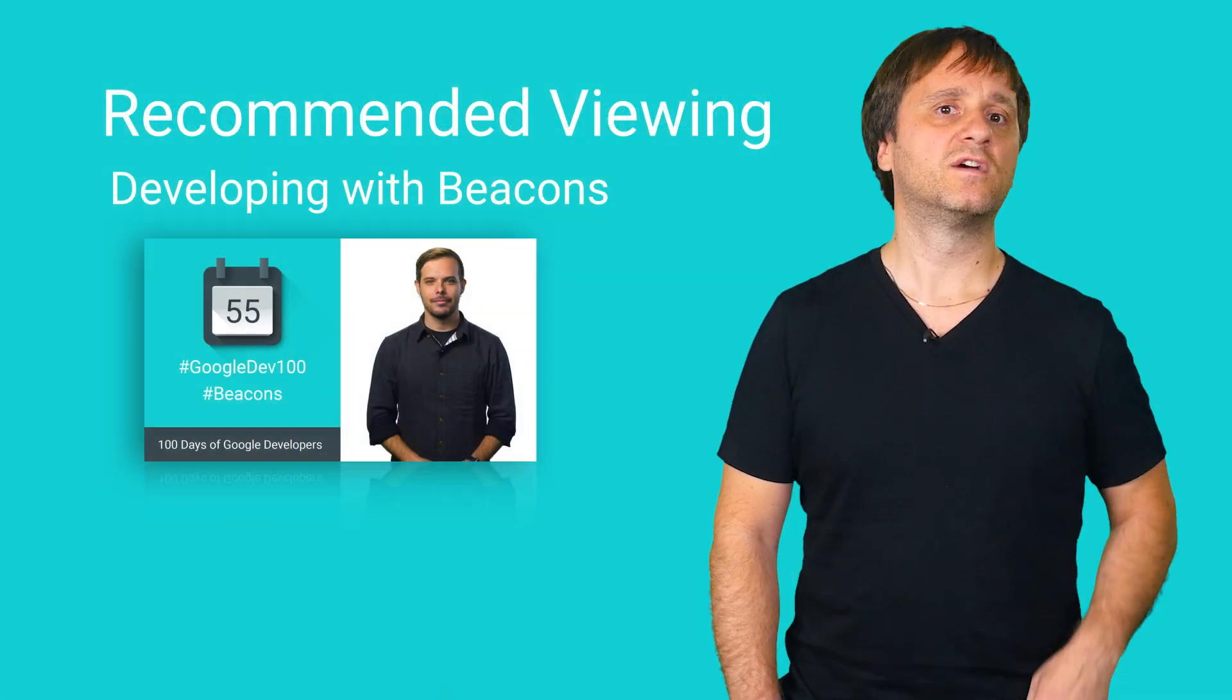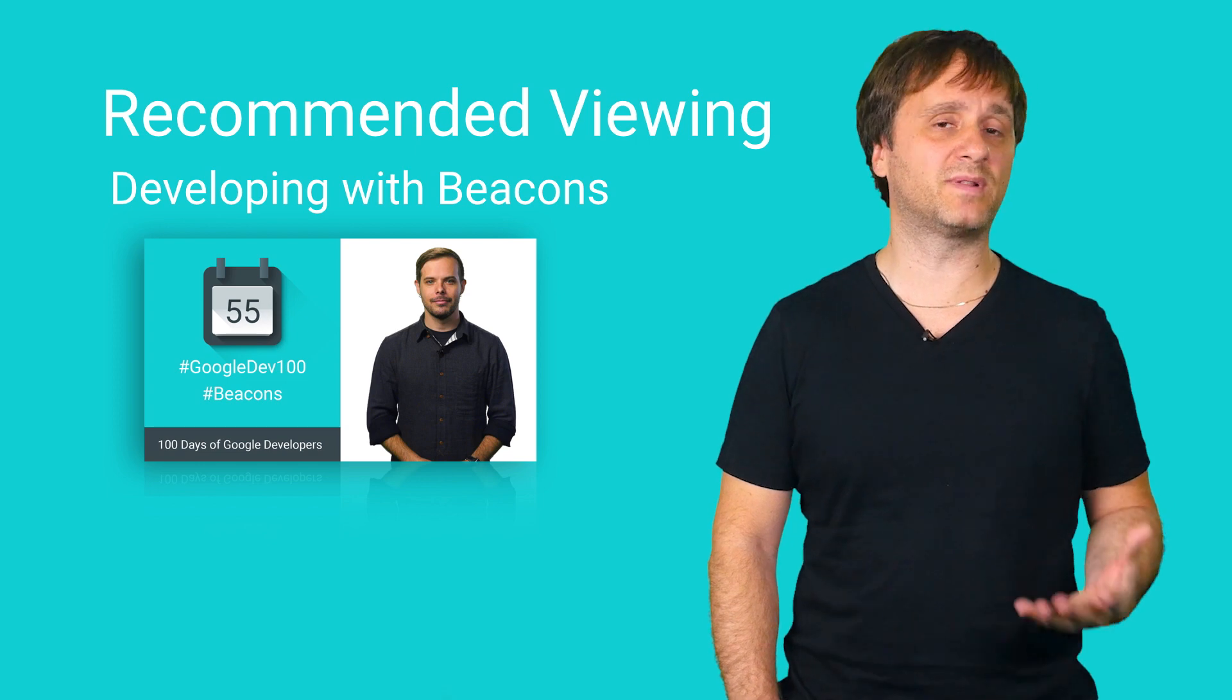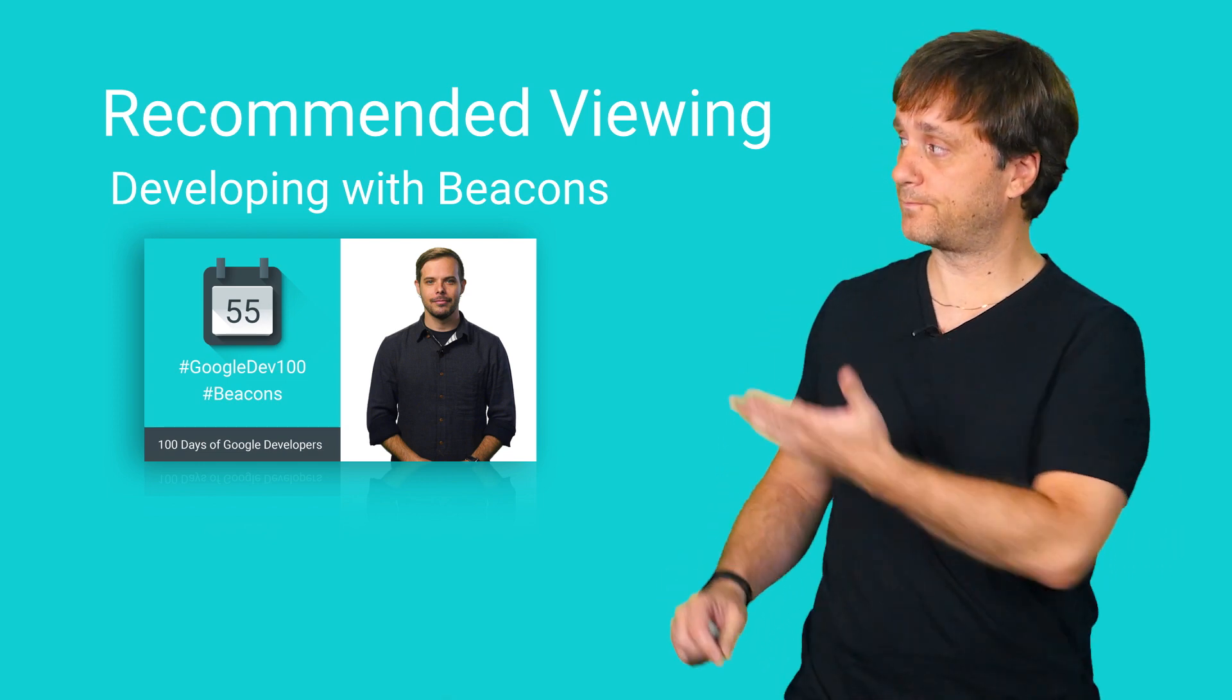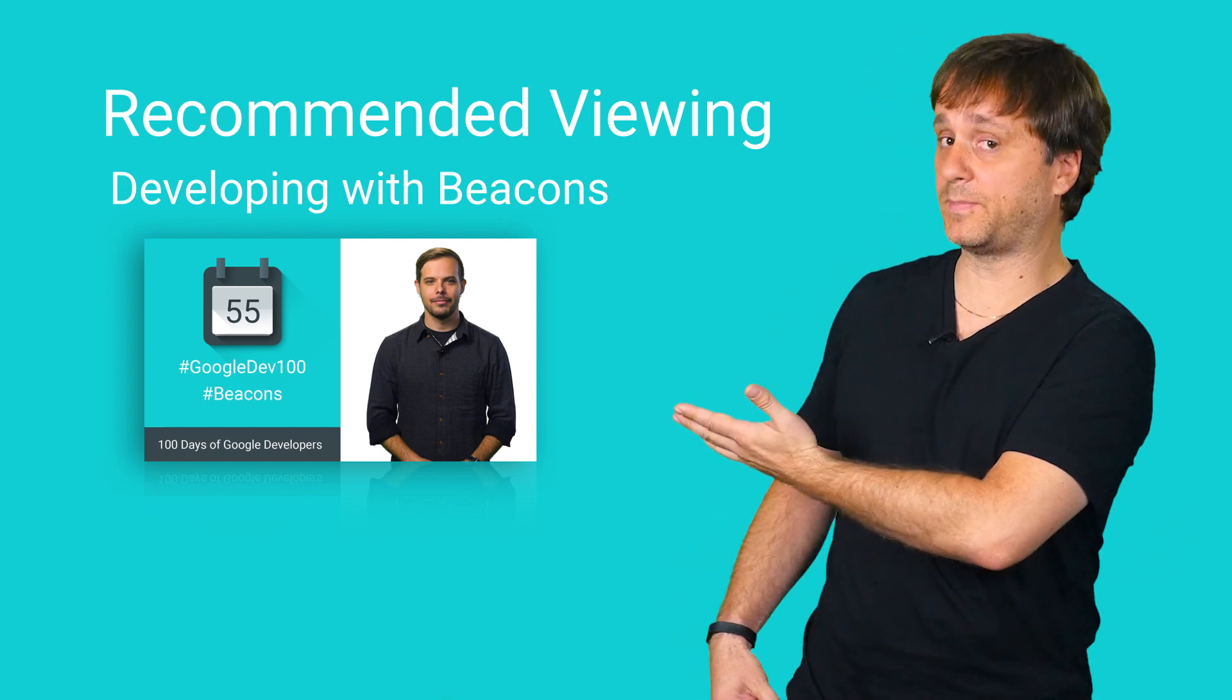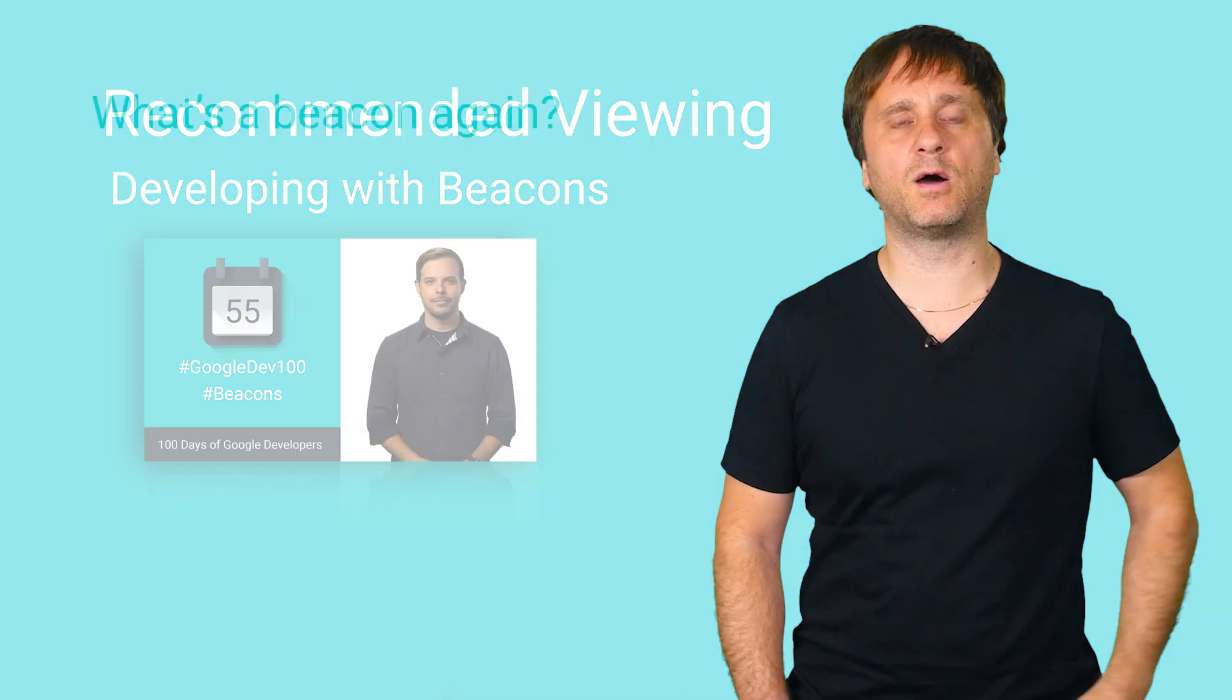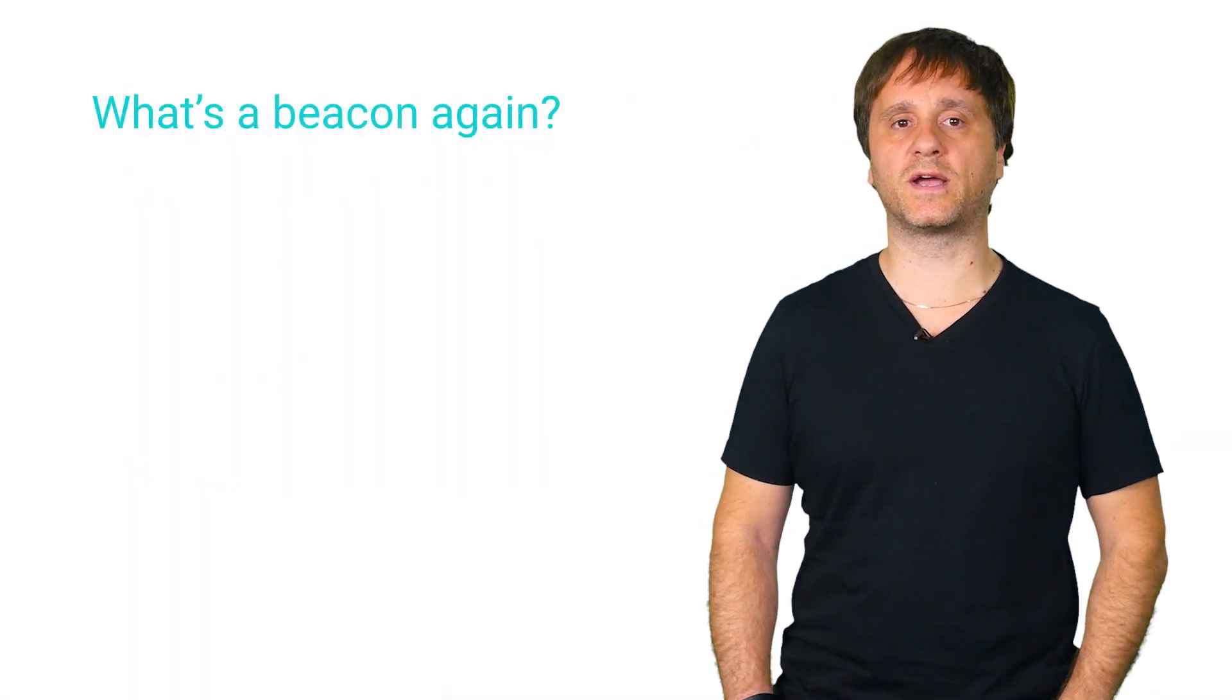Now, for more information on the whole Beacon platform, check out our video, Developing with Beacons. However, here are a few quick reminders.